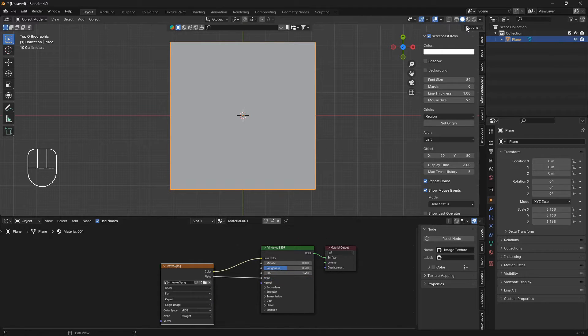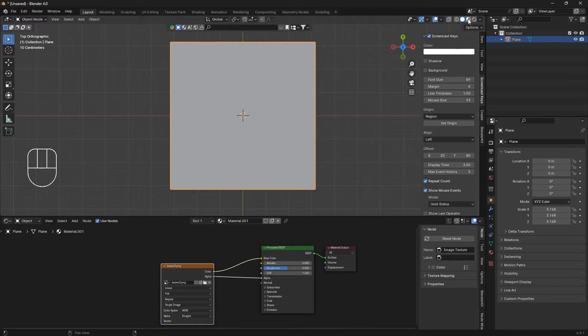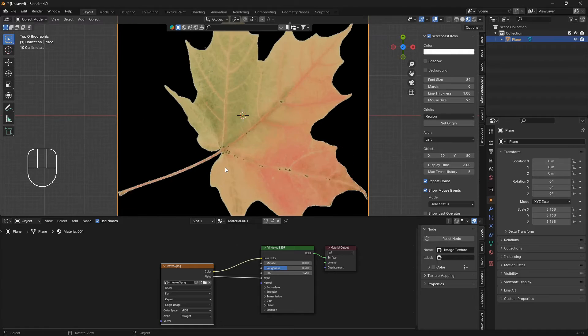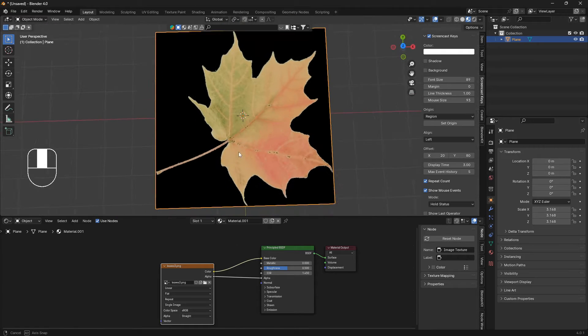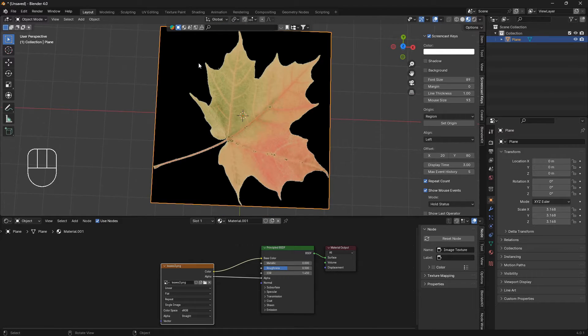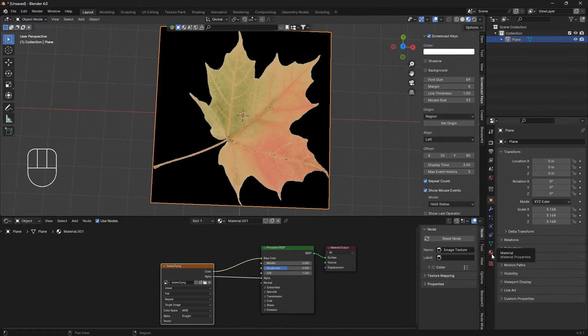Now we can bring the color into the base color of the principal BSDF and the alpha into the alpha. If we go into the shading mode, we can see that this image here still has some black background around it.